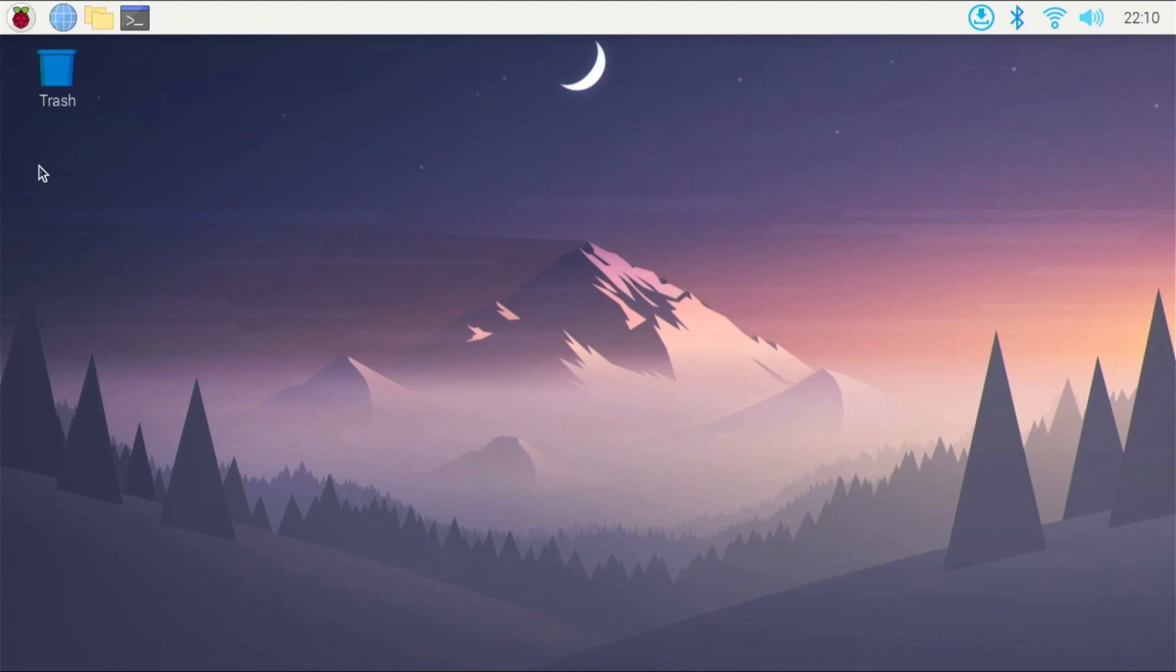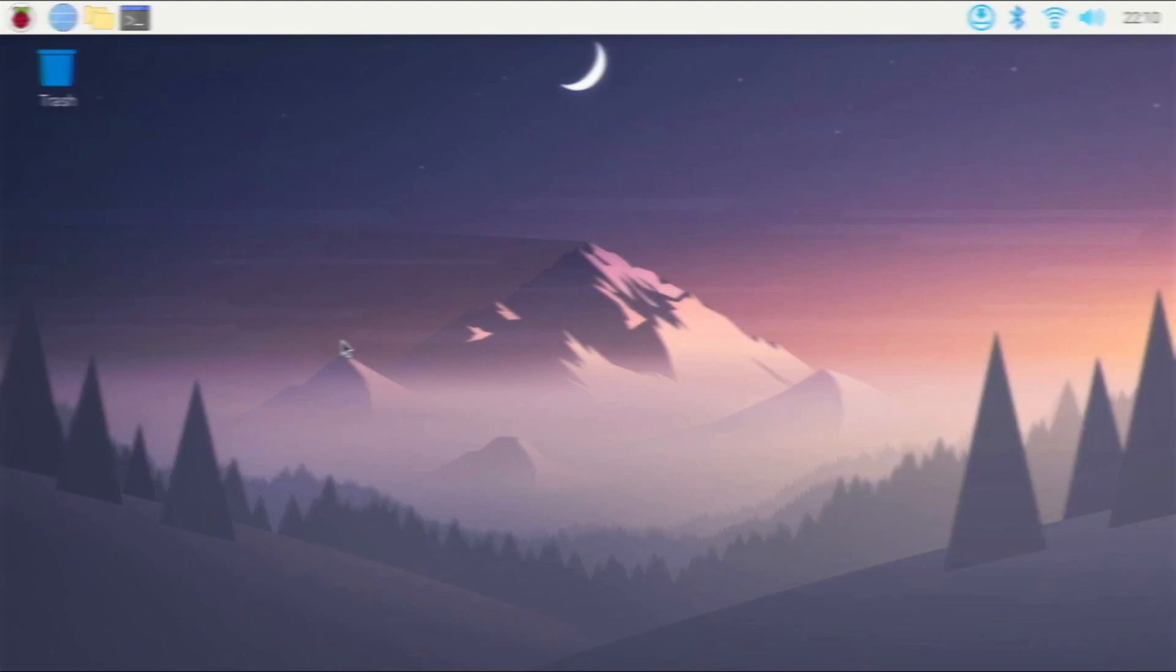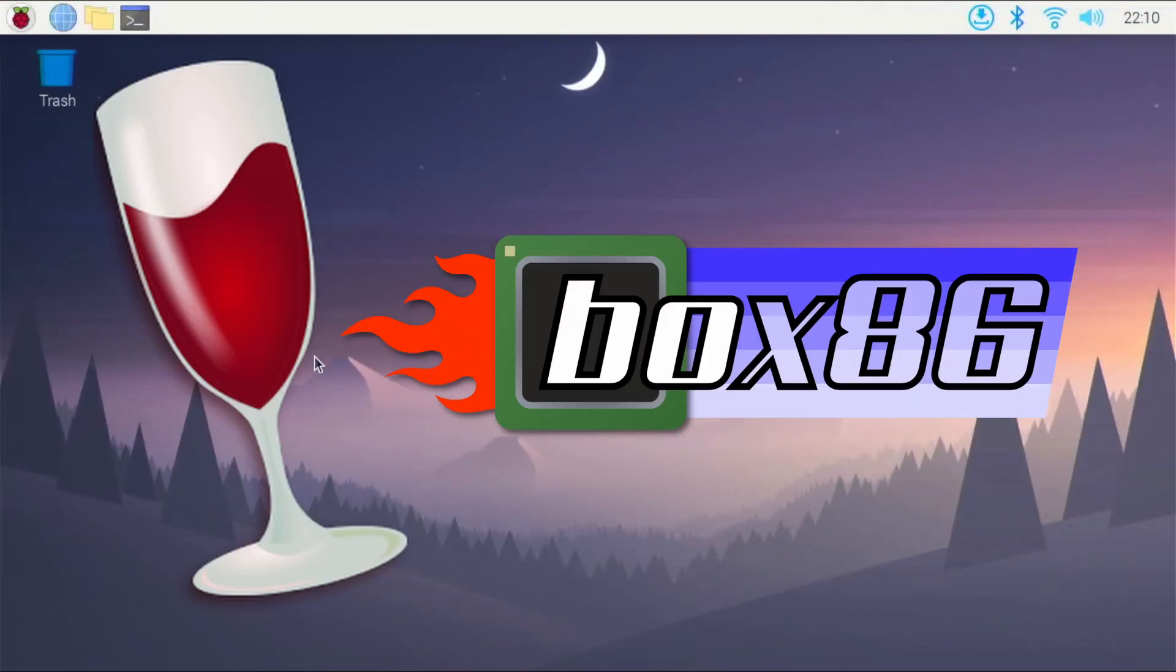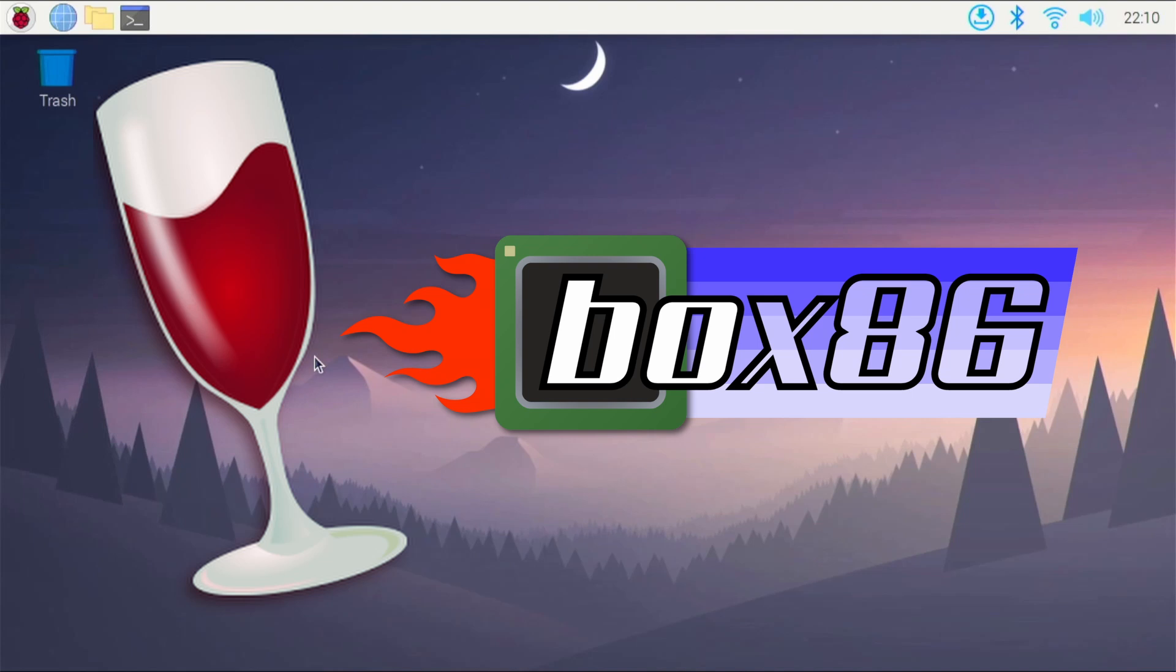So let's jump right into how to get up and running on our Raspberry Pi 4. First of all, we are going to be using some software called Box86 and Wine. Box86 is going to allow us to run x86 Linux applications on our Raspberry Pi 4, but Photoshop isn't available for Linux. Photoshop is only available for Windows and Mac, so we are also going to be using software called Wine.